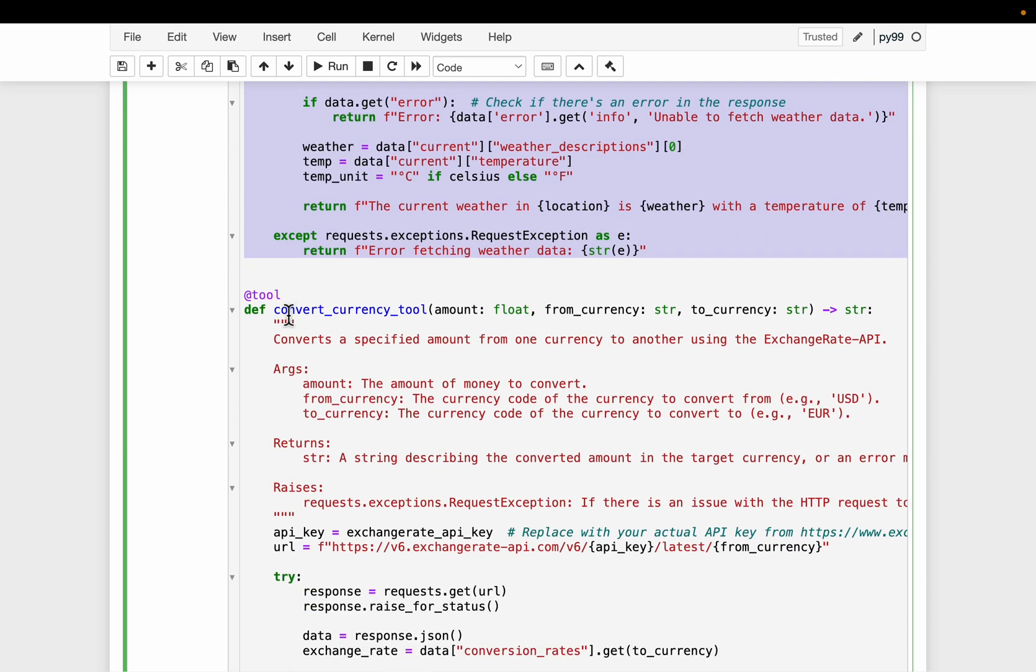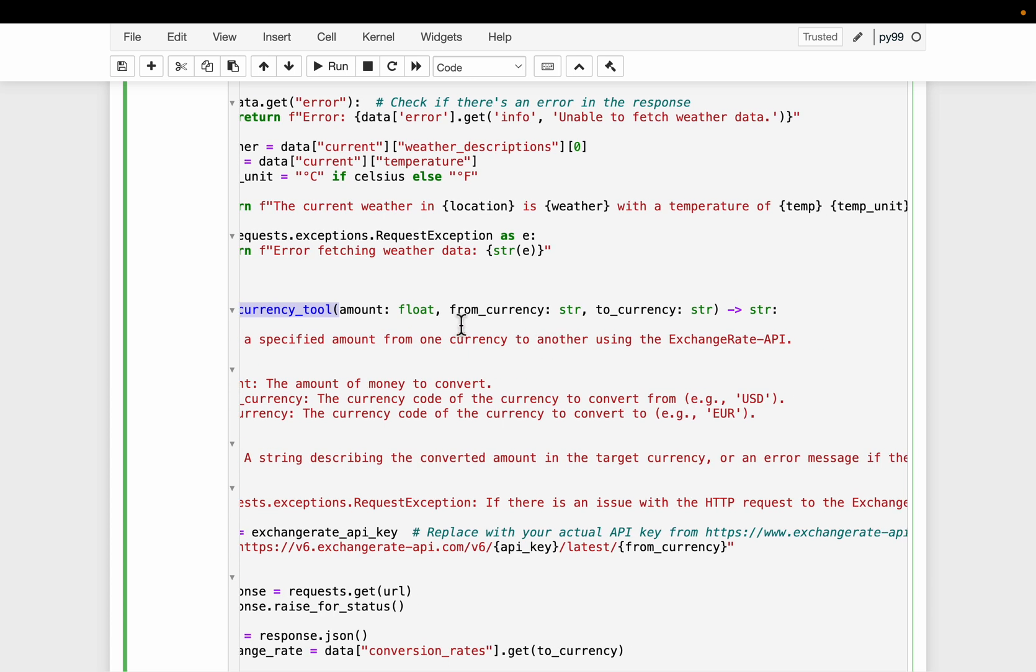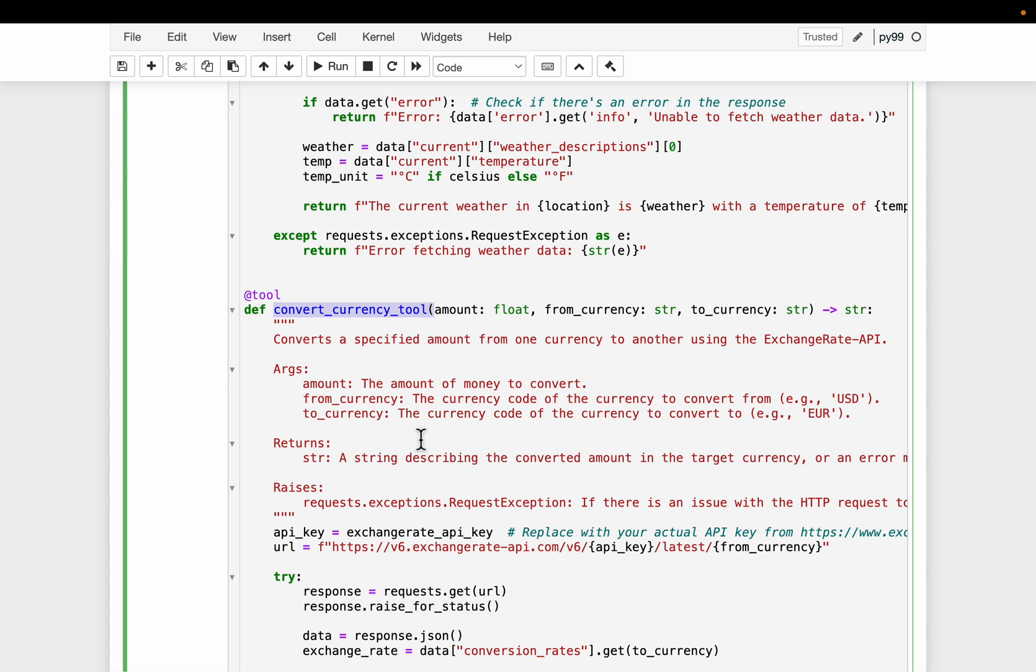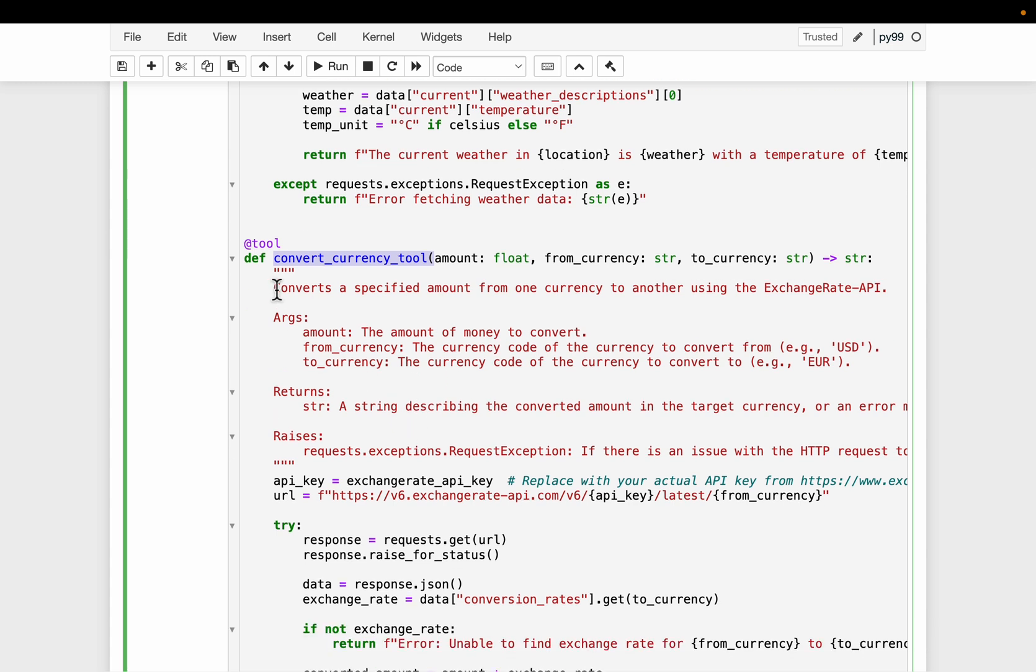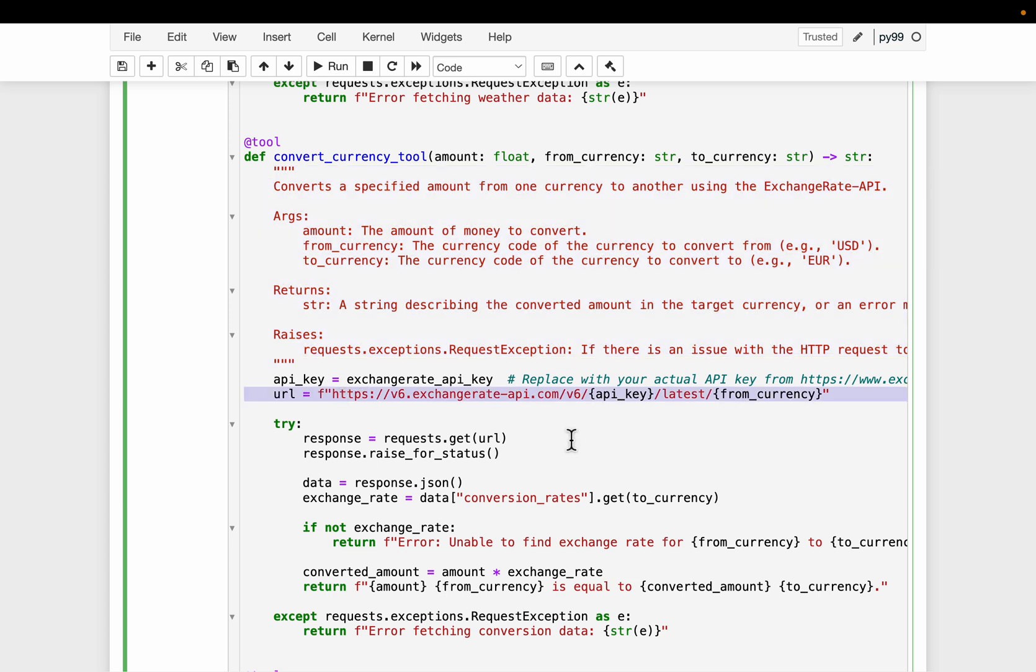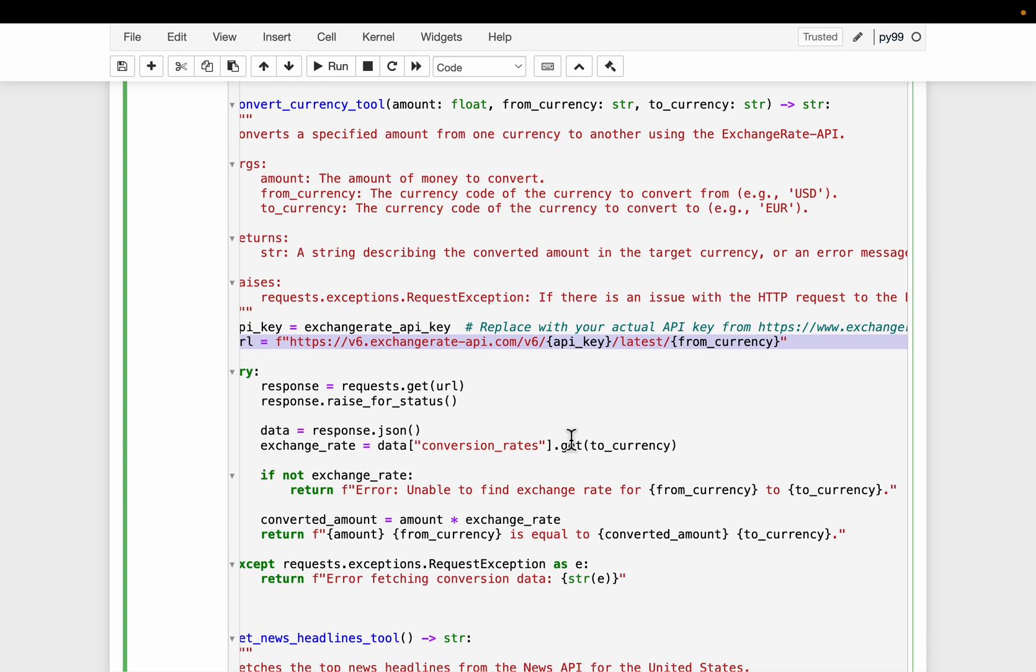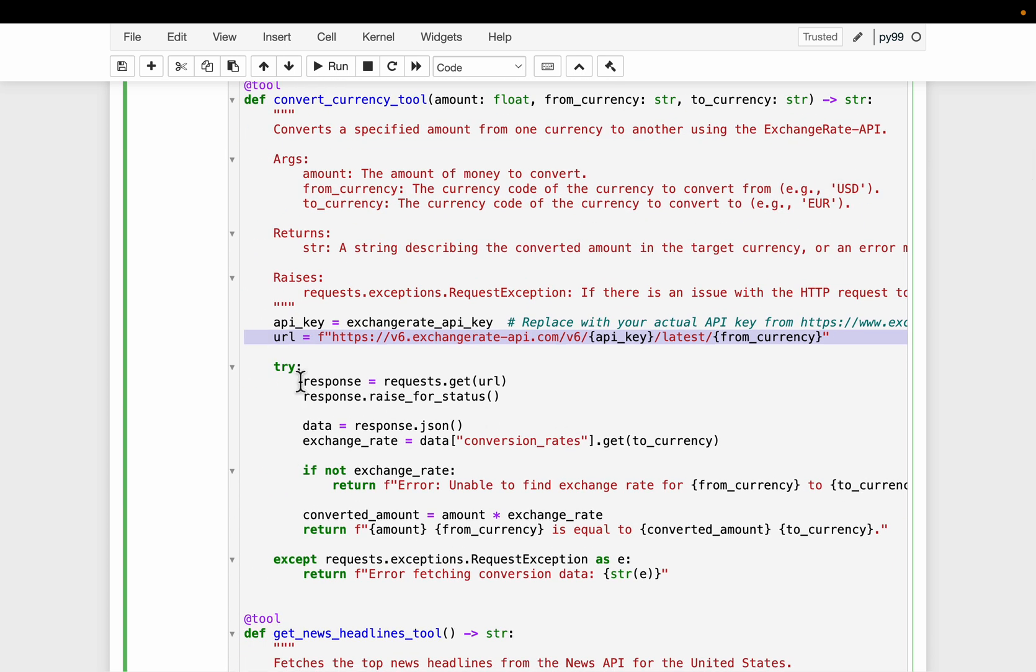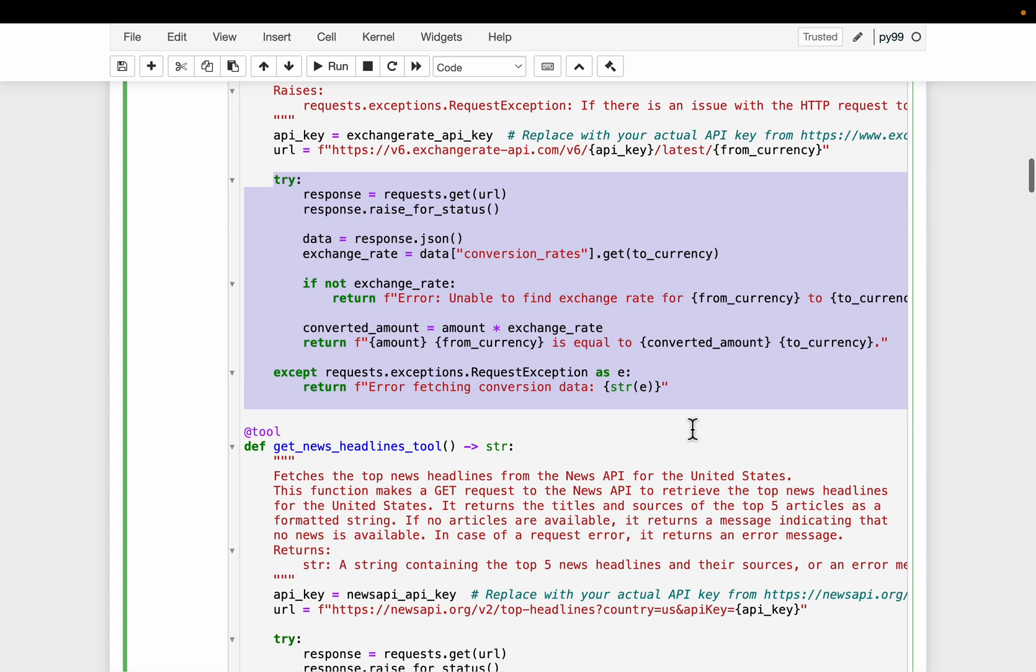We simply make a request. We check if it is successful. If it is successful, we parse the response to parse the data. Now here we have another tool, convert currency tool. So this will take three parameters. The one is amount, how much amount, the from currency and to currency. Again, we have the tool description, the API URL and the standard stuff.